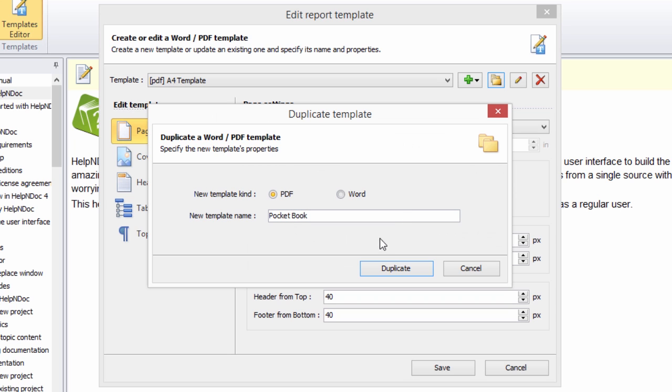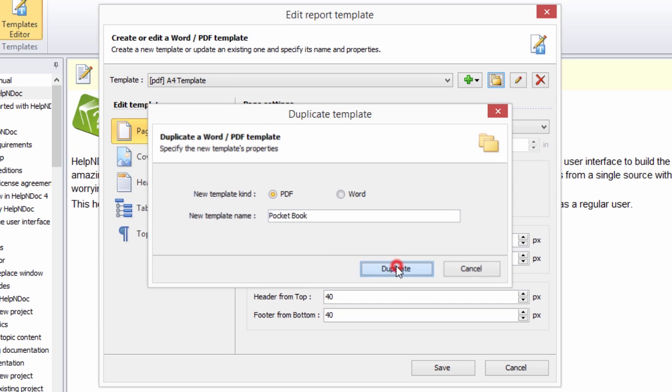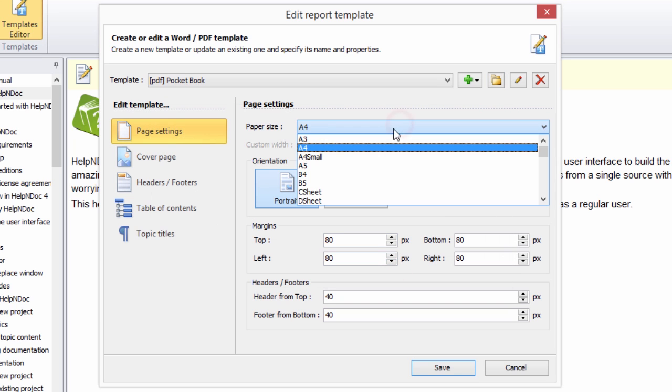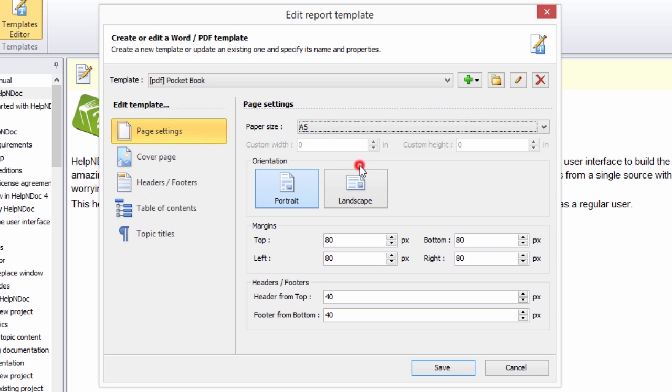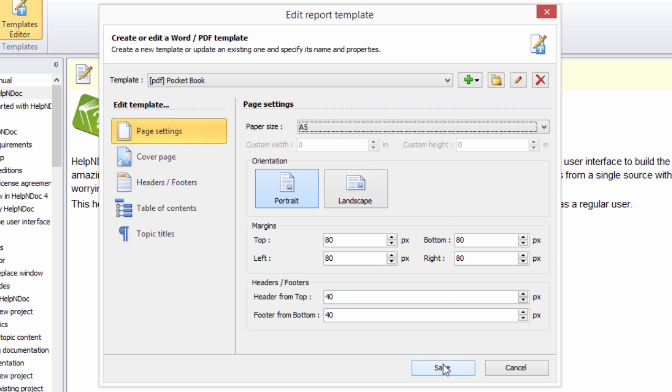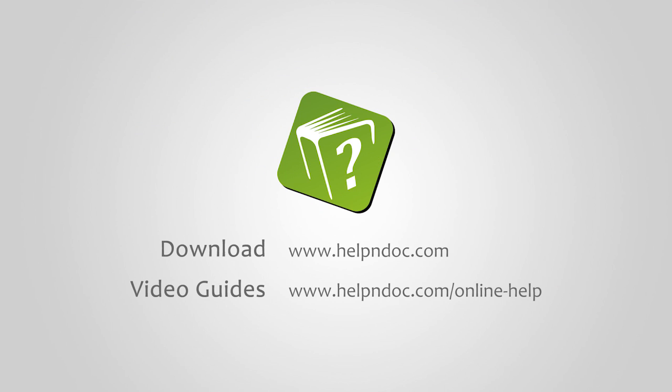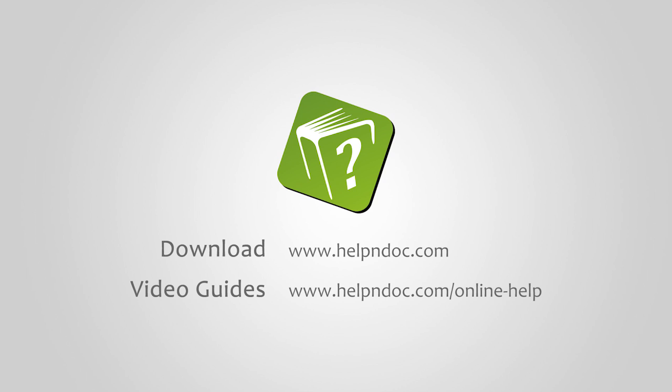Instructions for creating a new PDF or Word template and copying an existing template are outlined in another video. HelpNDoc is free for personal use and evaluation purposes. You can download it at helpndoc.com and see other video guides at helpndoc.com/online-help. Thanks for watching.